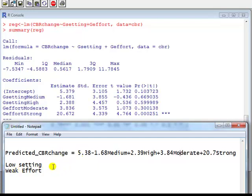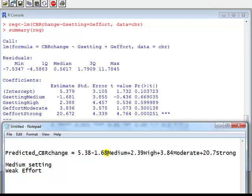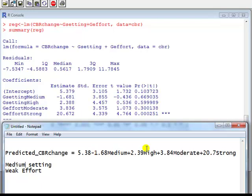Pick one more setting, let's say we've got medium setting, weak effort. So CBR change here will be 5.38 minus, now medium setting, so that dummy variable will take the value of 1 because you're in the medium group, so it will be 5.38 minus 1.68. High will be 0 because you're not in the high group. Moderate, you're not in the moderate group. Strong, you're not in the strong group. So in other words, the answer will be 5.38 minus 1.68, which comes to 3.7.